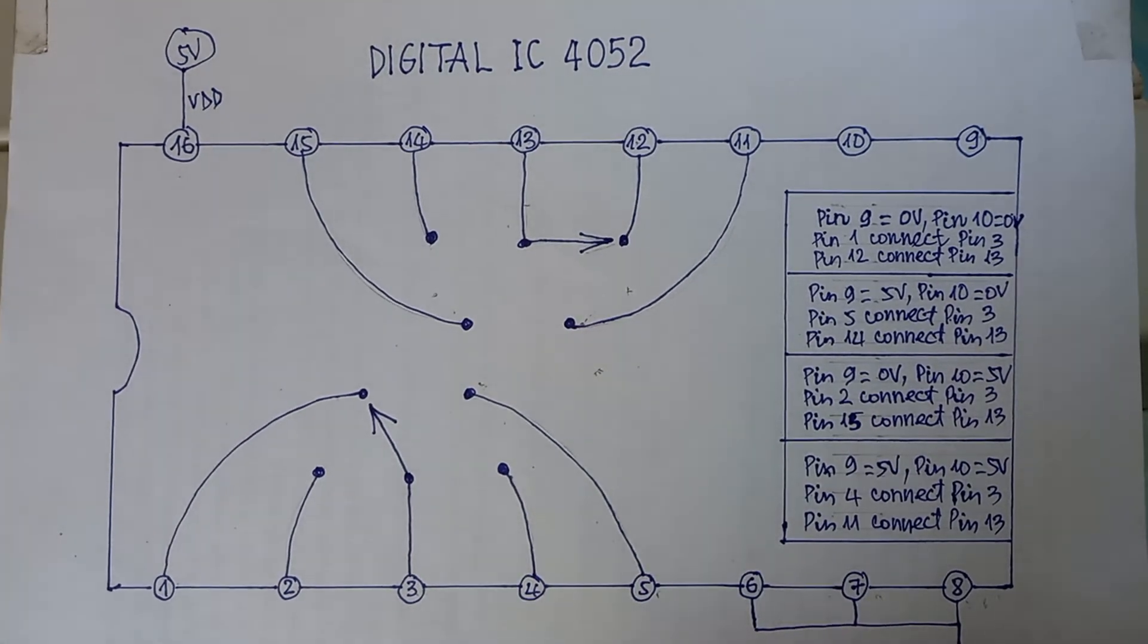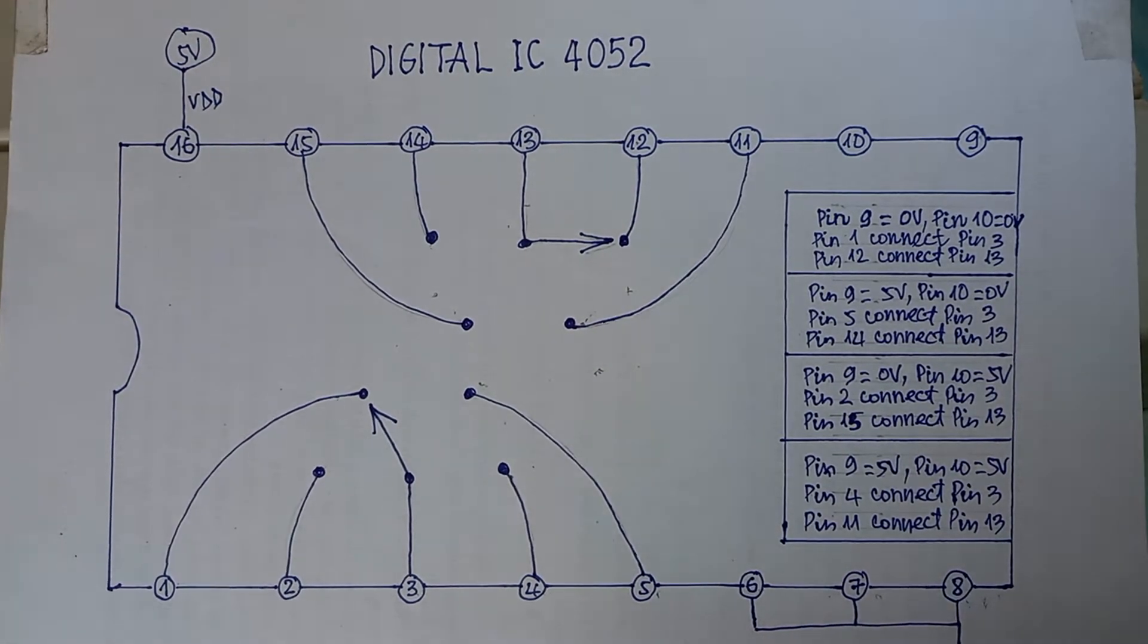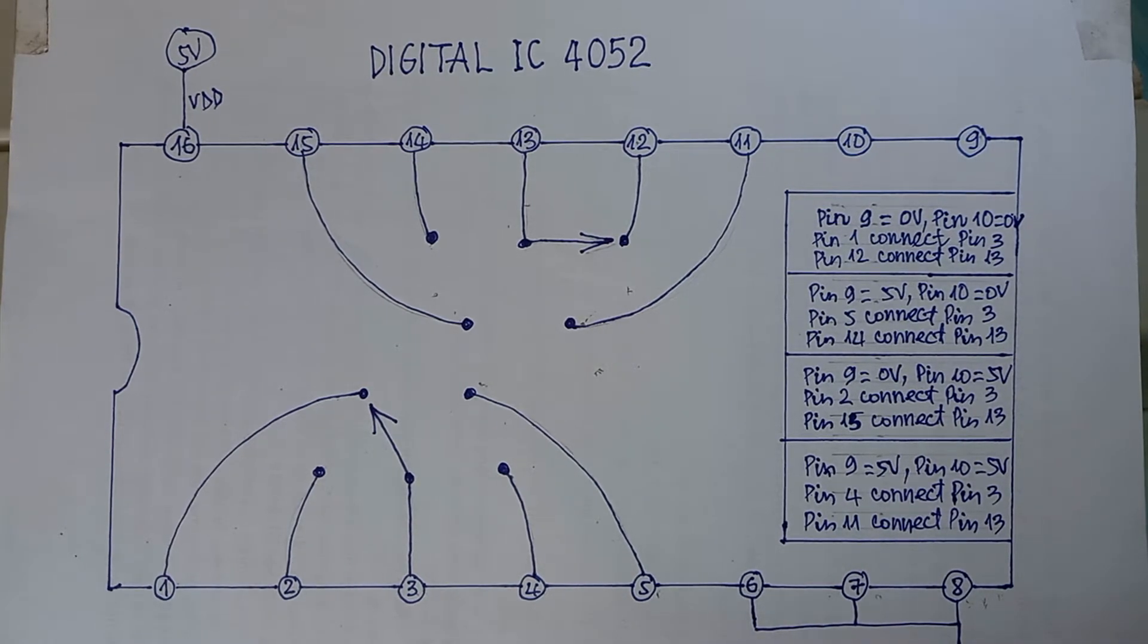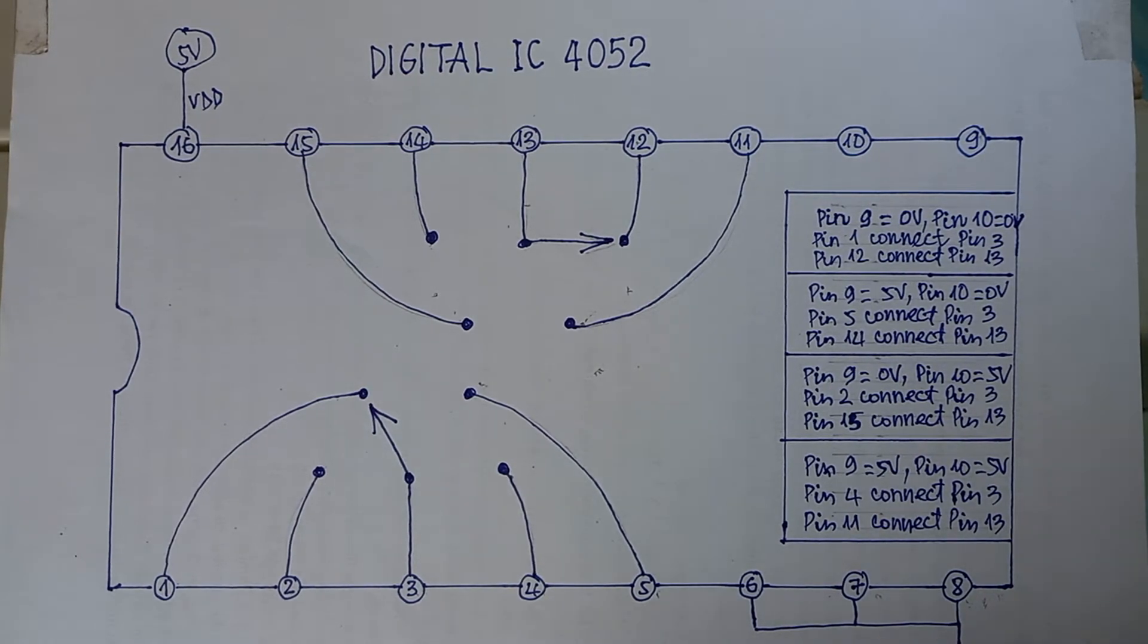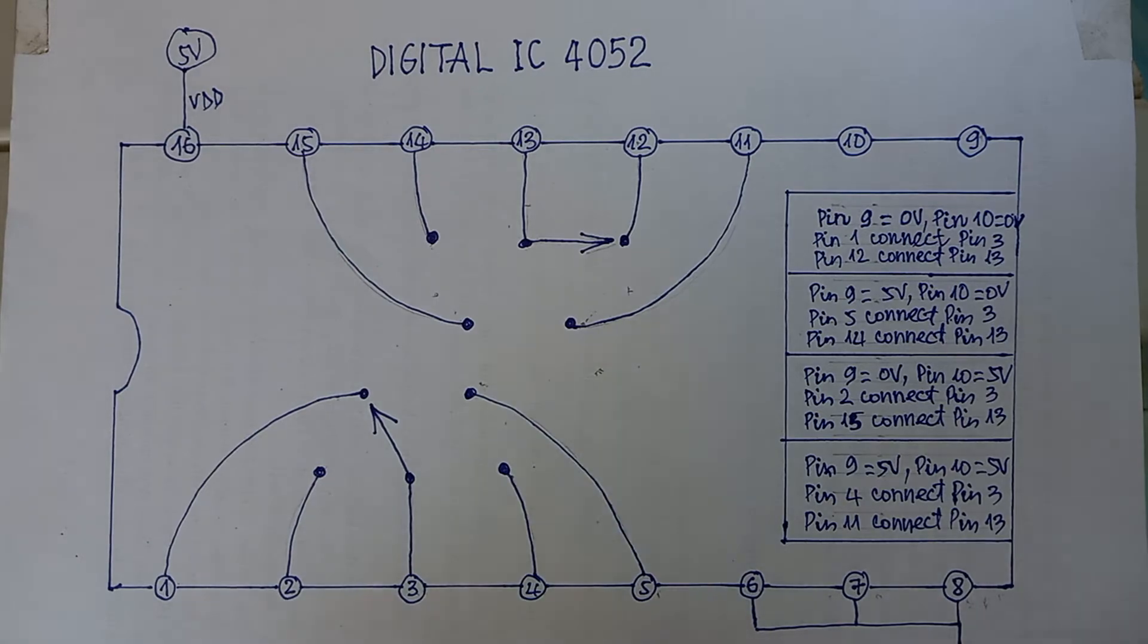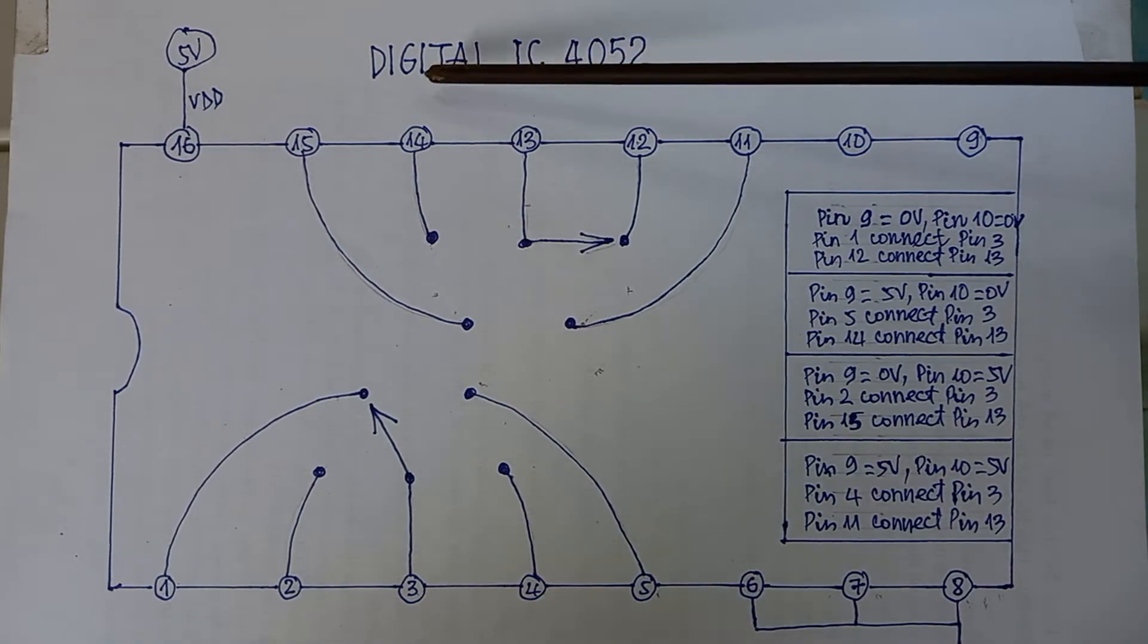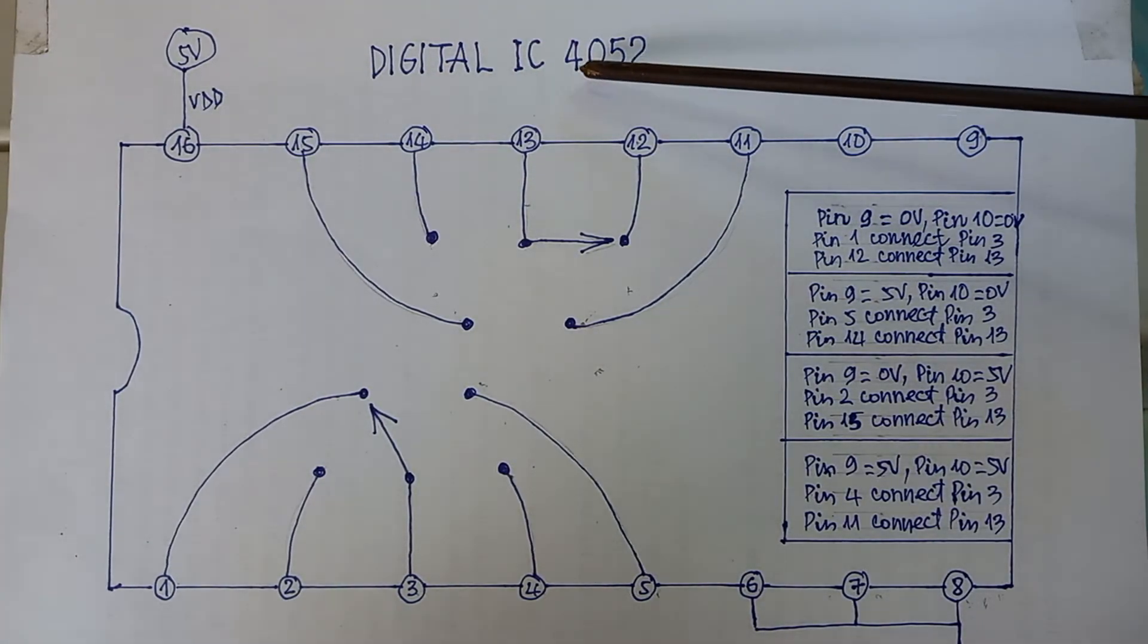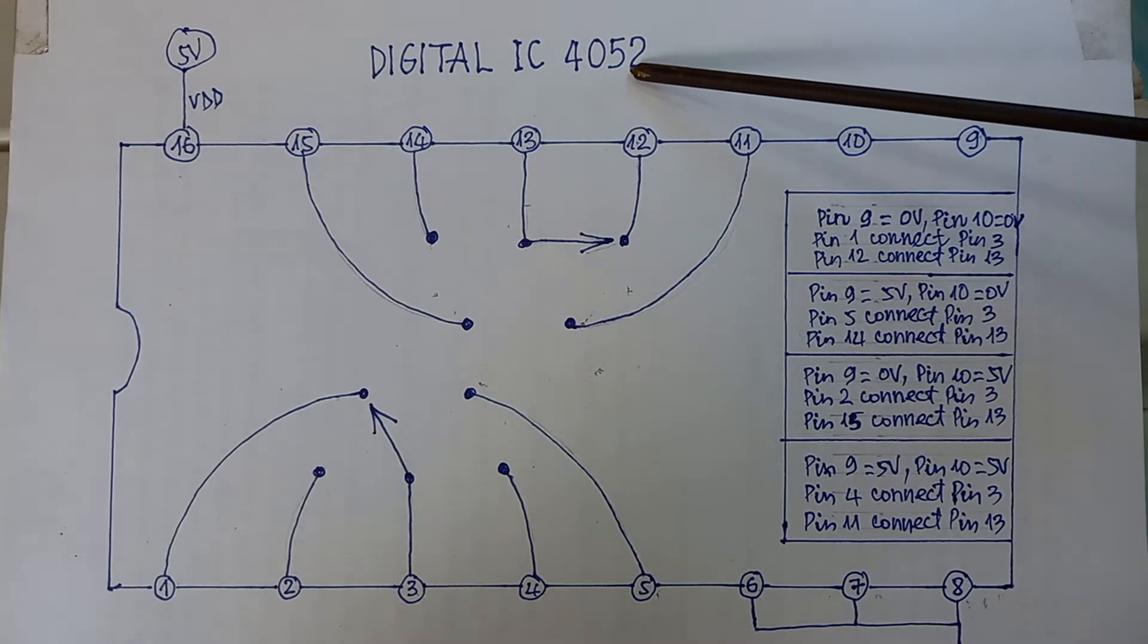Hello everyone. In this video, I want to talk about the operation of this IC. This is the digital IC. The name is 4052.